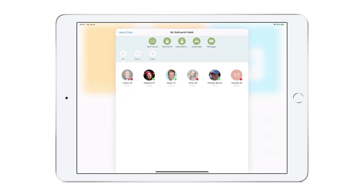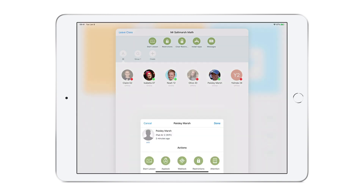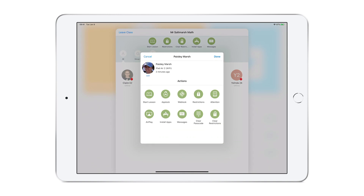From within the specific class, if this is for the entire class, we choose Restrictions from the top menu, or we select a specific student or a group of student devices. In this case, I'll choose a specific student. In the middle area, choose Restrictions.